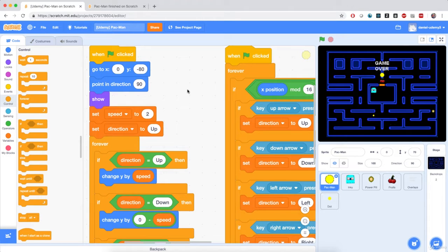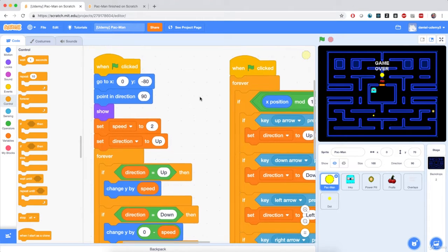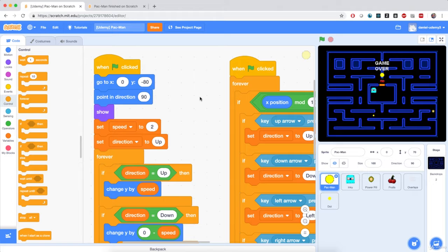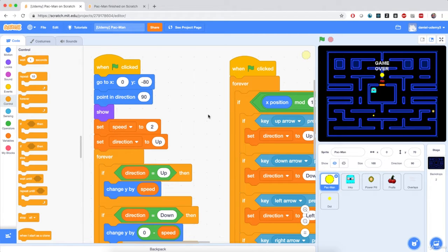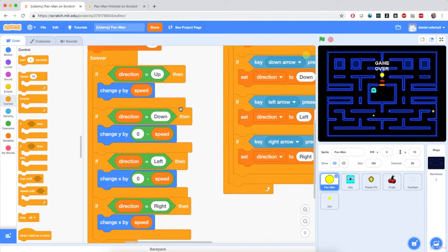We've done an awesome job so far, and in this video we're ready to refine Pac-Man's movements. The first thing I want to implement is the open exits of the maze — if Pac-Man goes into one of the exits, it will come back onto the other side. So I'm going to add some extra checks on whether Pac-Man is exiting the maze or not.